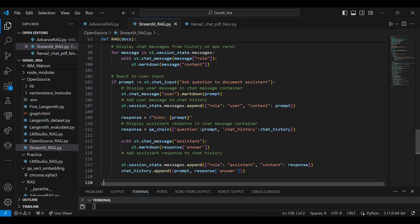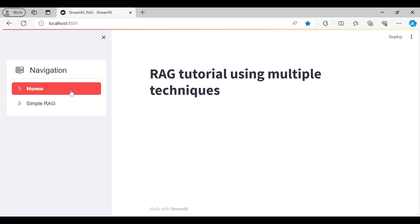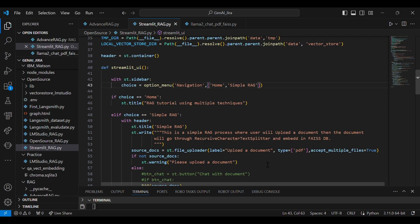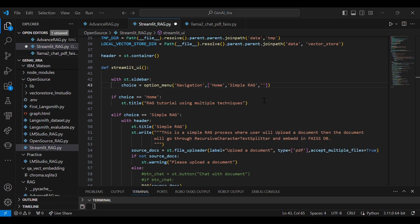Now what we are going to do: we are going to add a new option over here—RAG with Neo4j.